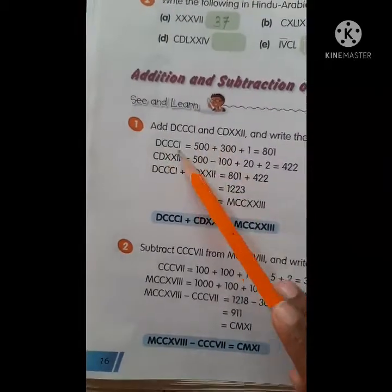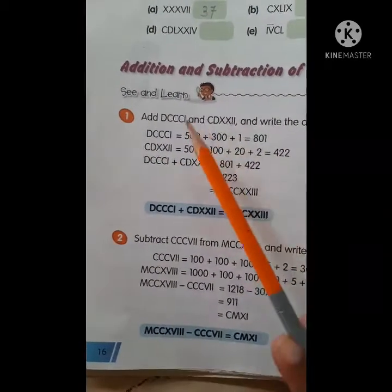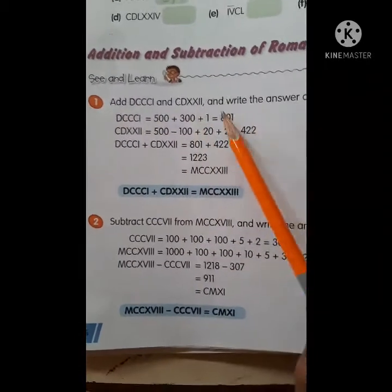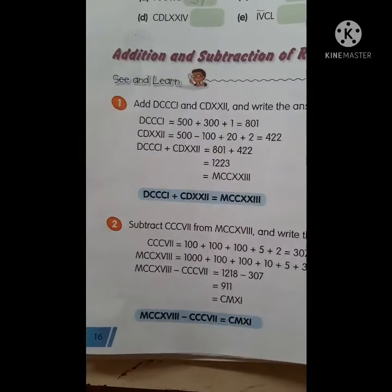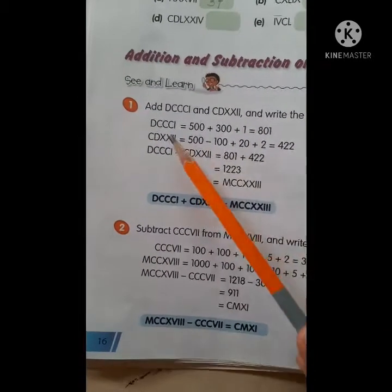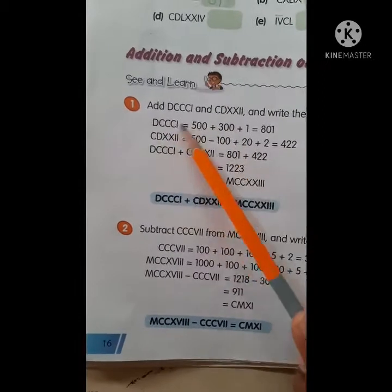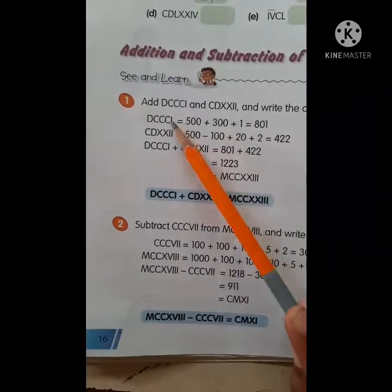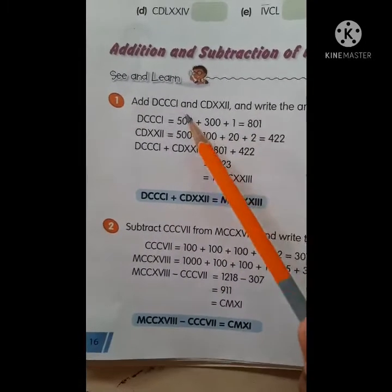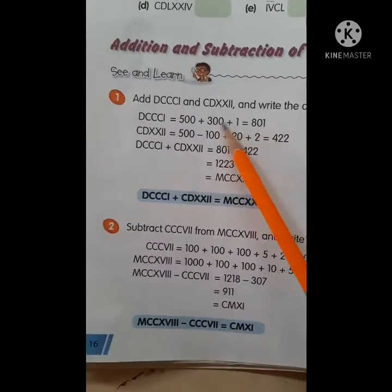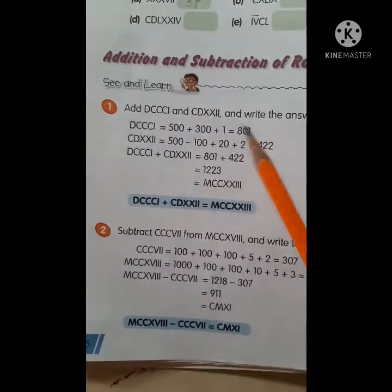Here we have to add both numerals and write the answer as Roman numerals. D stands for 500, CCC stands for 300, and I stands for 1. So 500 plus 300 plus 1 will be 801.